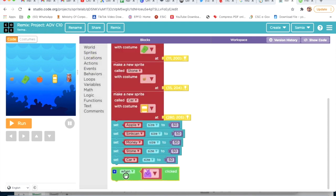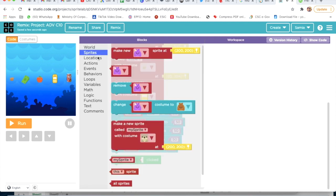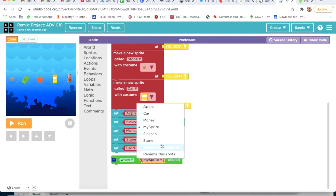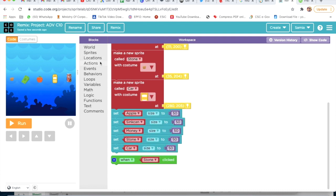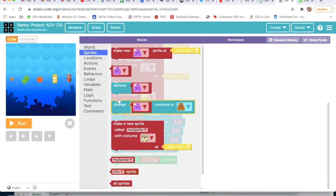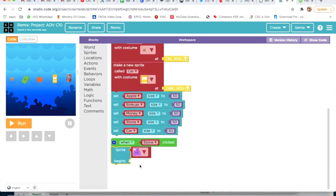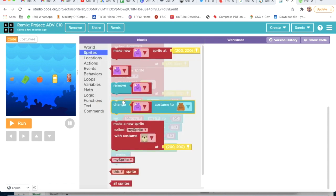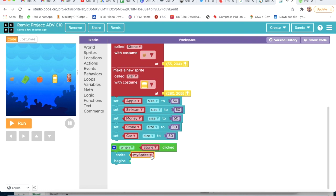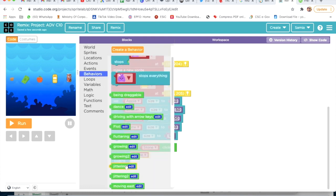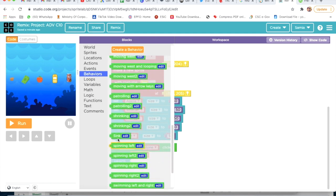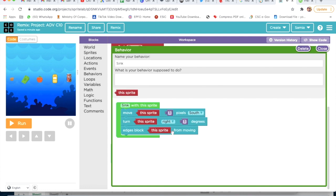Now I will go on Event — When Stone Click — and I will delete this. I will choose your Stone. Now I will go on Sprites, take Sprite Begins, go on Behavior, take Sprite Begins, delete this, and choose Stone here. Then I will go on Behavior and take Sink. I will click on Edit and write 'sink', and for what the behavior is supposed to do, I will write 'south'.